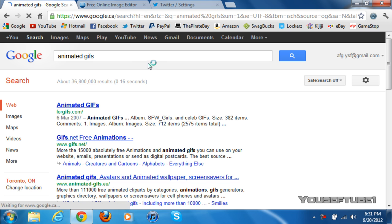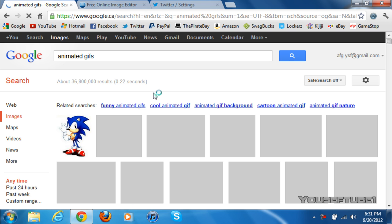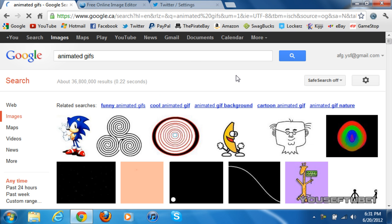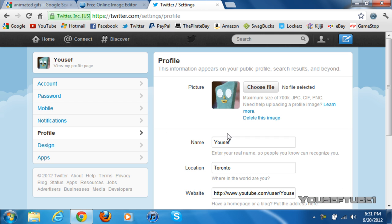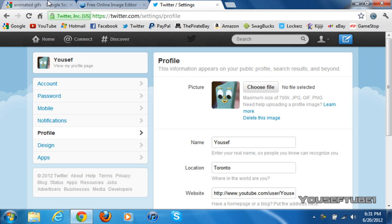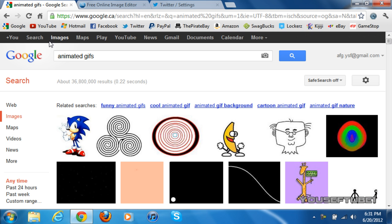You can pick any of these gifs as long as they're under 700 kilobytes. As you can see here on the Twitter website, it says that the maximum size is 700 kilobytes. Now, what you want to do is once you've saved your image somewhere where you can find it again...